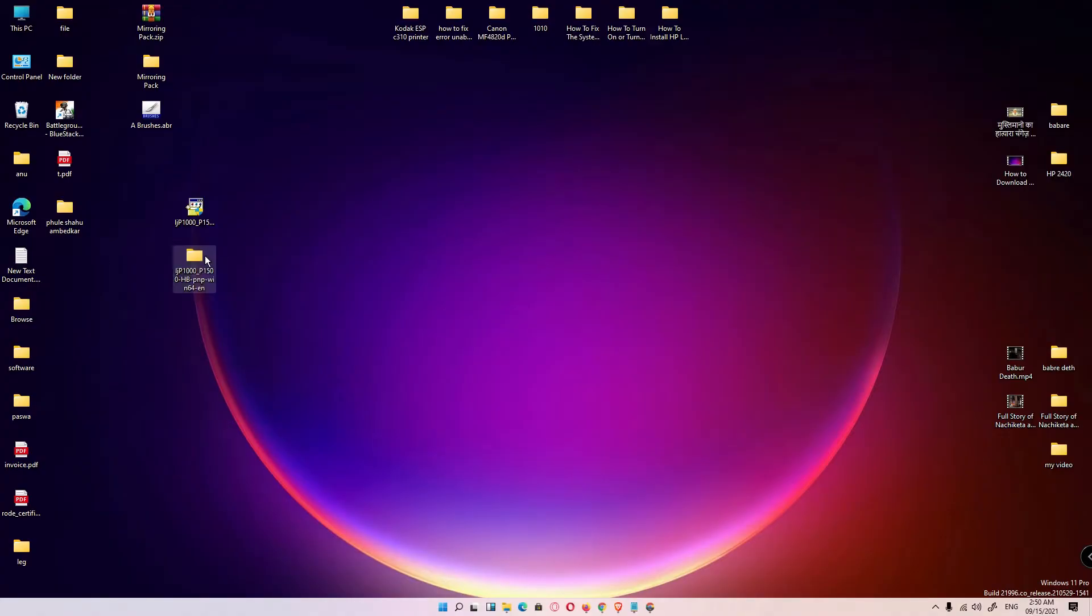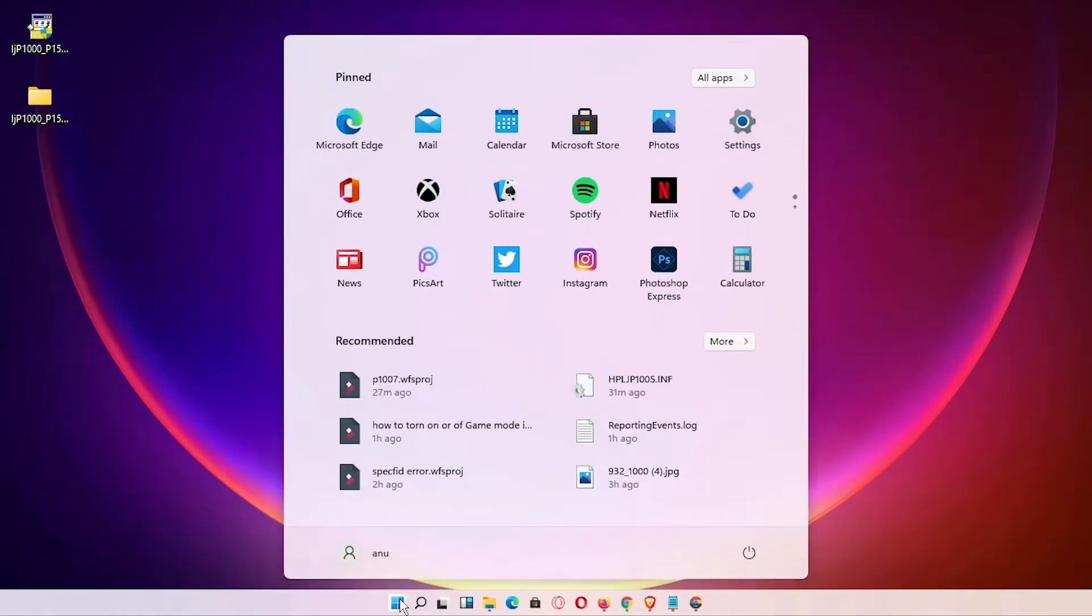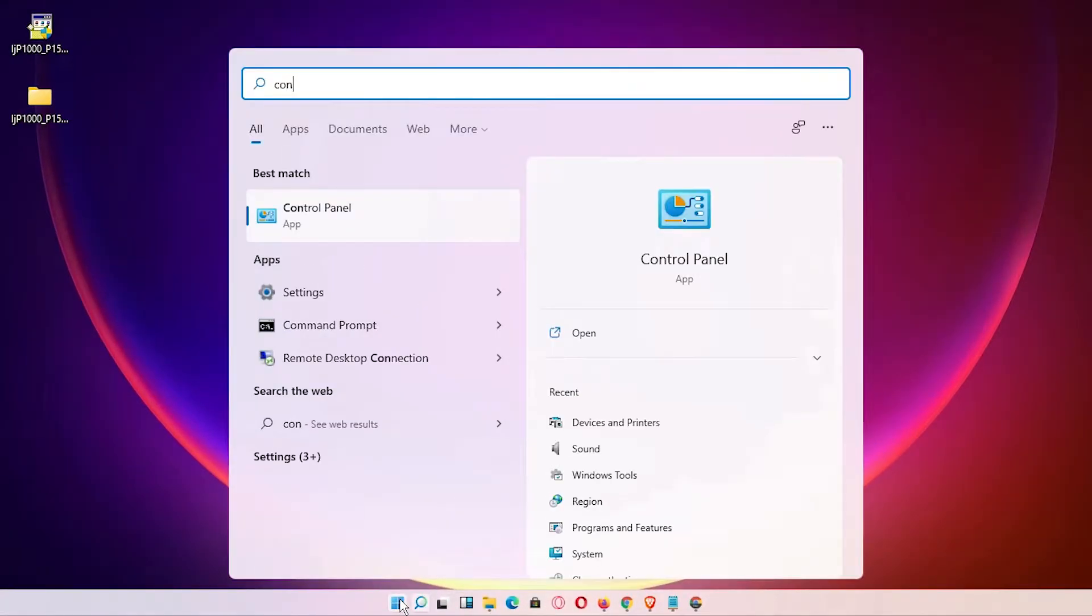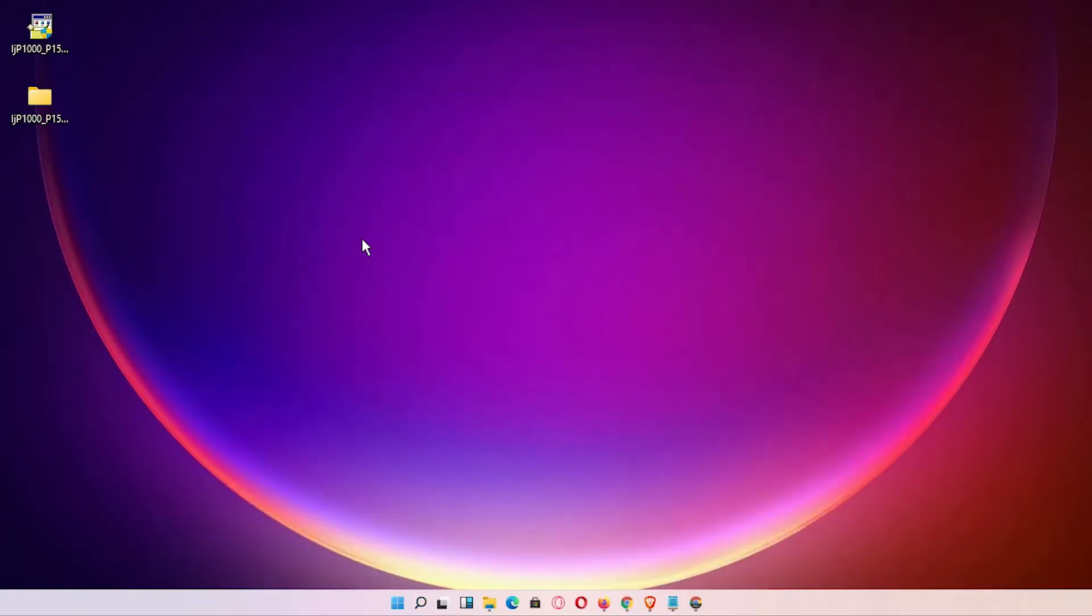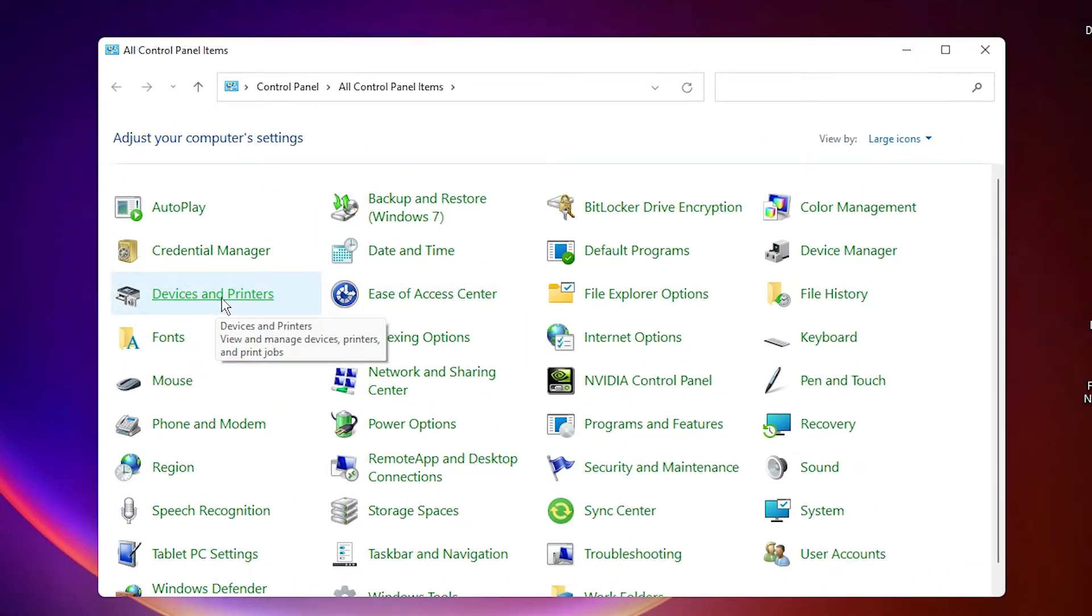Here is our folder, the drivers folder. Then the last step is to go to Start, type Control Panel, click on Control Panel, and click on Devices and Printers.